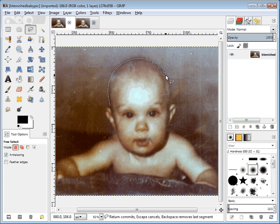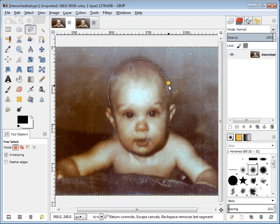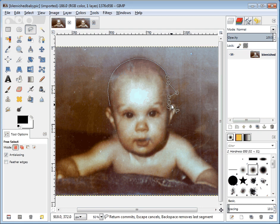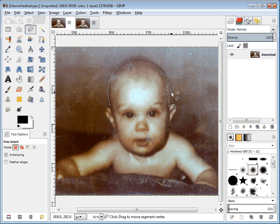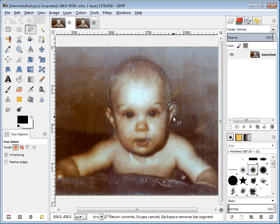If you use the lasso tool, you'll notice that if you make a mistake, all you need to do is simply go back to the circles from before and just put that circle back and carry on.